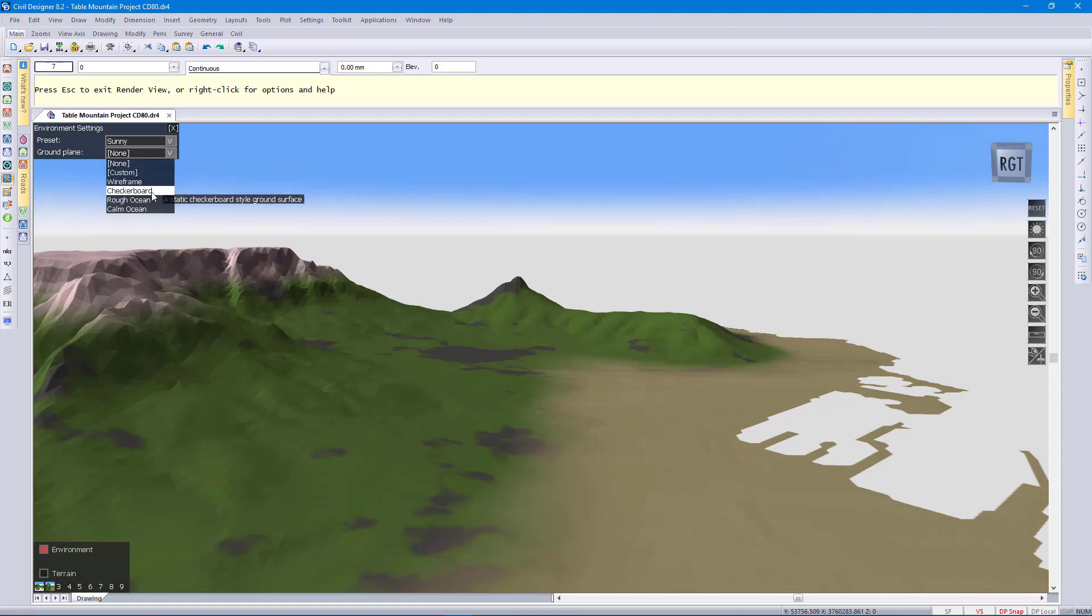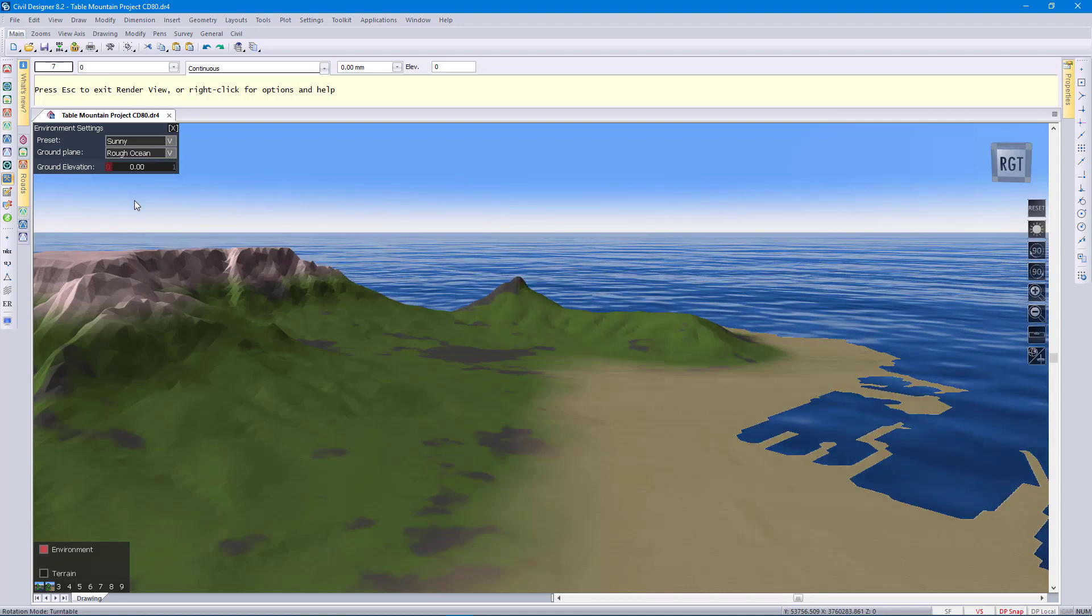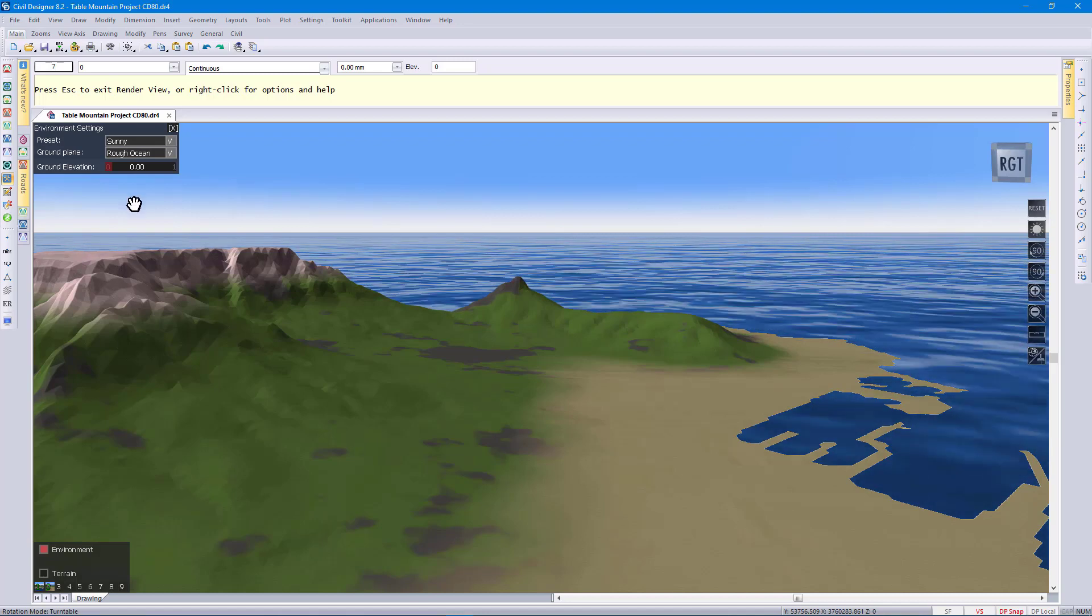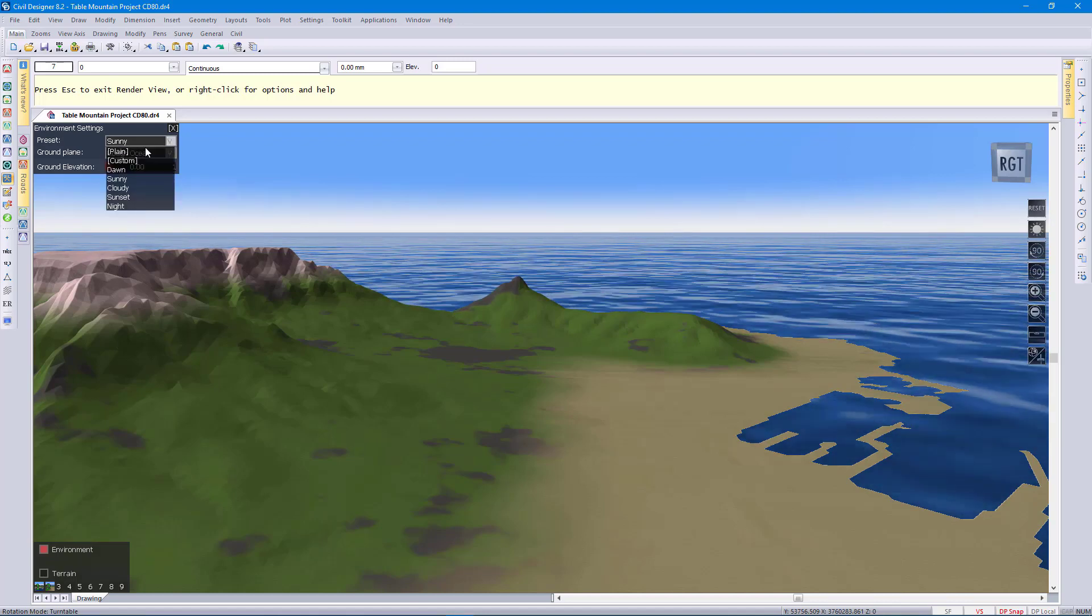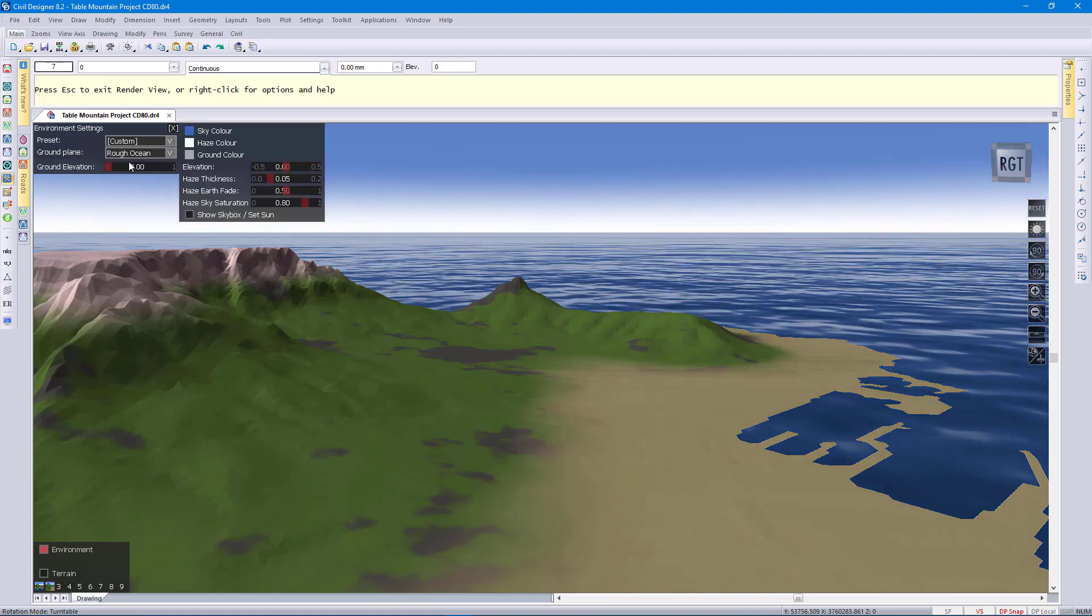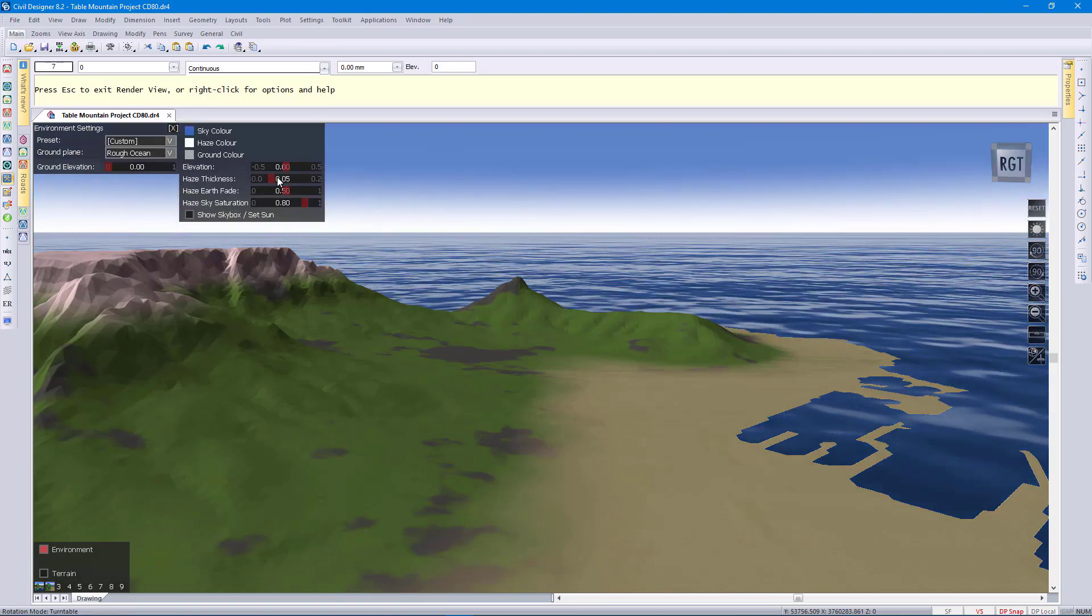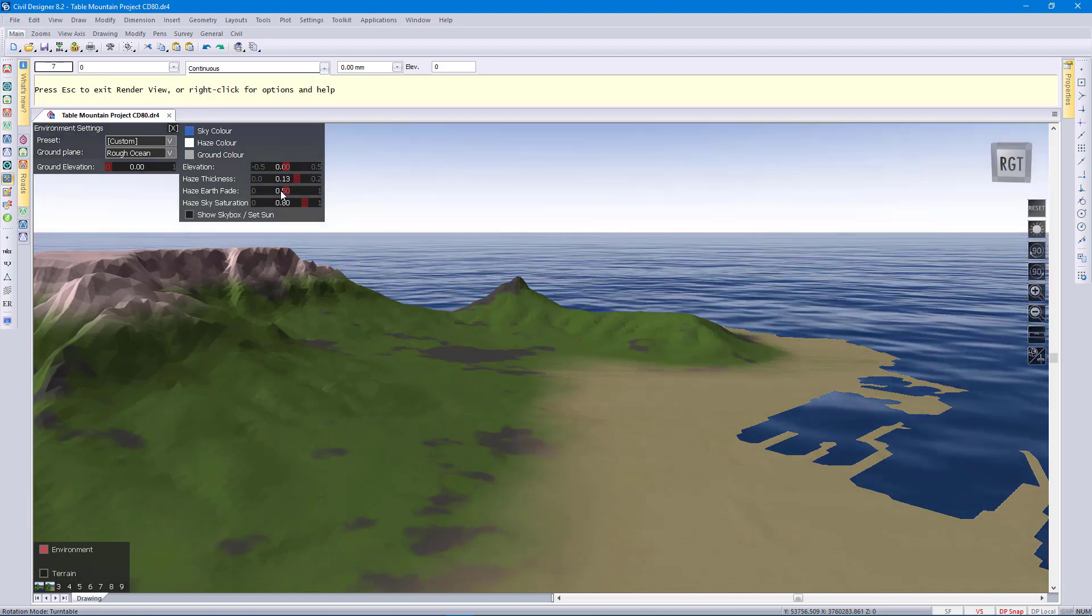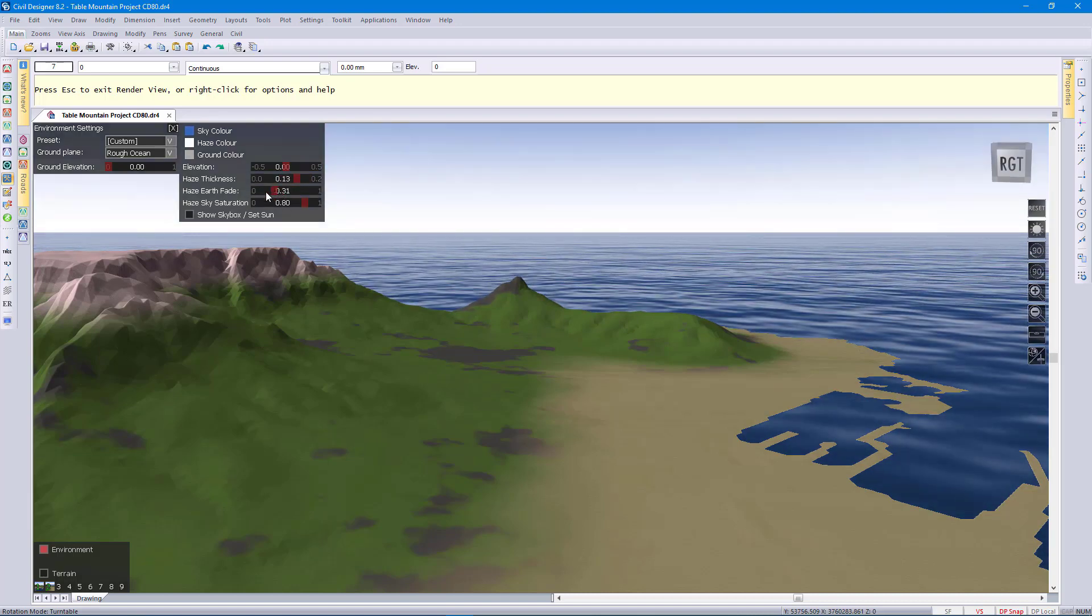We can also control how the ground plane is displayed by clicking on one of these presets again. There's a rough ocean. We can go to custom and then actually be very creative on how exactly your background is displayed.